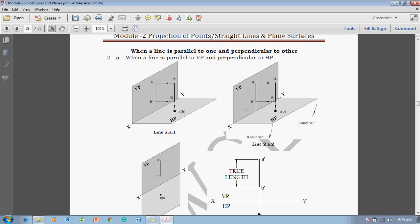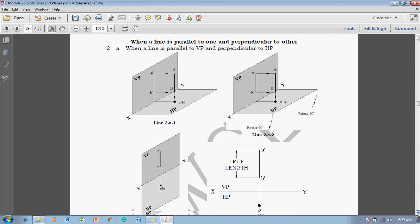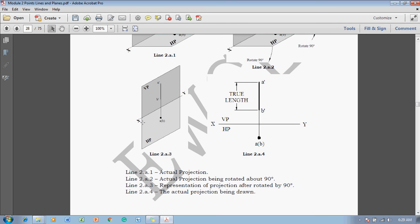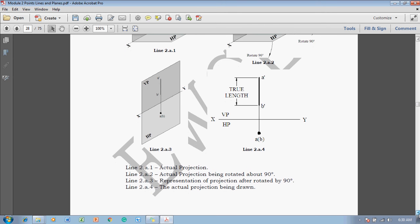The observer returns to its original position but cannot see both views simultaneously. The horizontal plane is rotated 90 degrees as shown. One can then draw the XY line indicating VP and HP for the first quadrant. The true length of the line is given, and we draw a vertical line at the given distance above HP. The projector is connected to the top view to complete the projections.